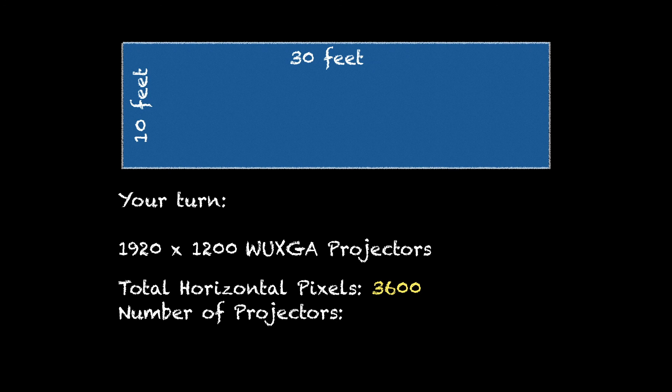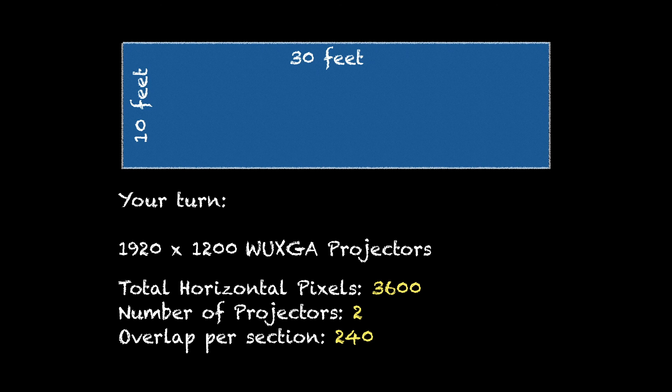Your total horizontal pixels should have been 3600. The number of projectors 2 and the overlap would be 240 pixels.